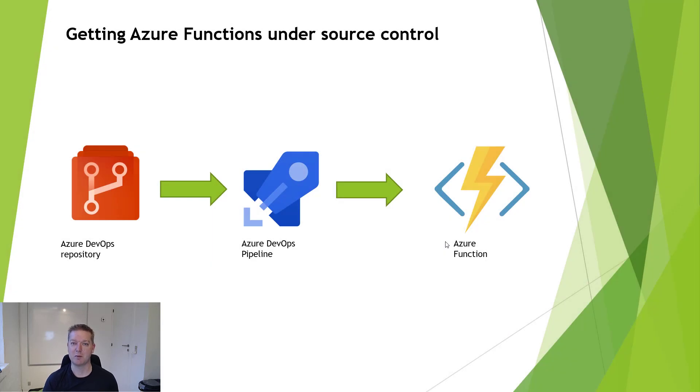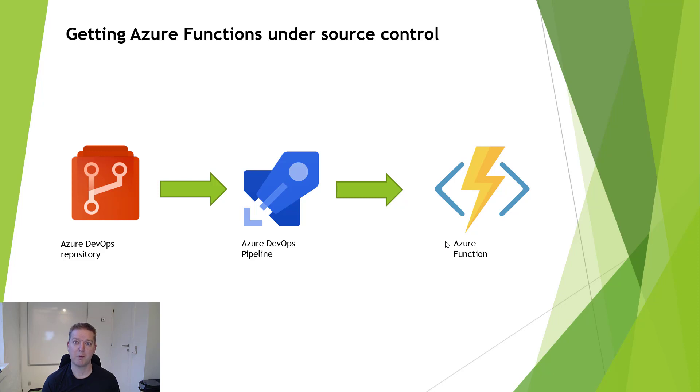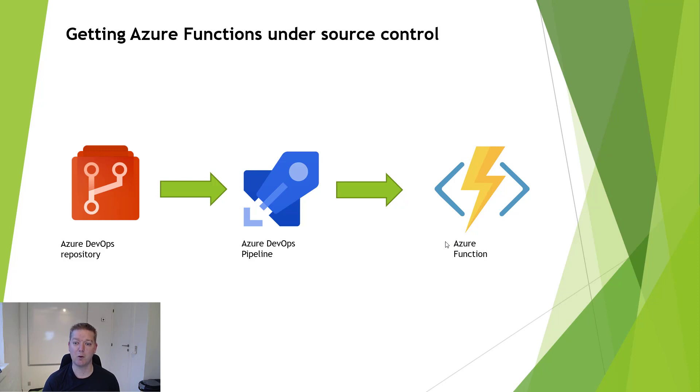Hello everyone, my name is Martin. I'll be guiding you through this short video today. In this video, we will be taking the Azure functions from inside Azure. The code from that one will place that into an Azure DevOps repository. We'll use an Azure DevOps pipeline to deploy the code back into Azure Function.